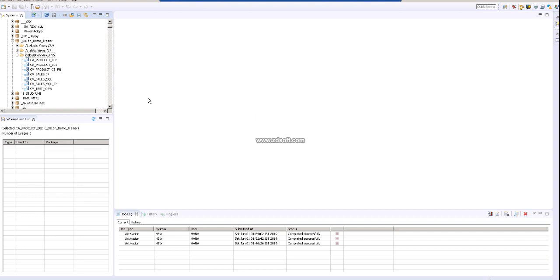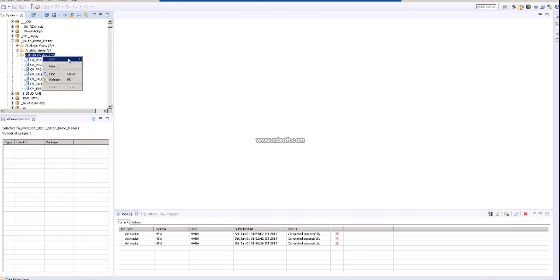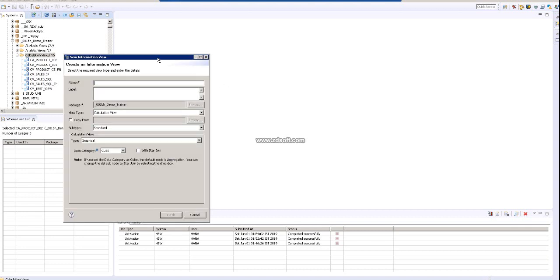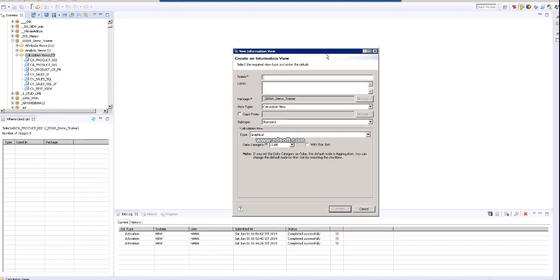Hi friend, good morning. Today we will discuss how to copy a calculation view and also different options of copy when we try to create a calculation view. So again, I'm just going to create a calculation view. I'm creating a new calculation view and this will be our third calculation view.